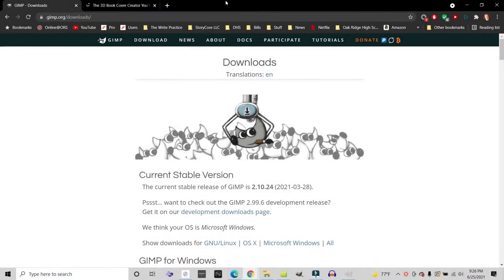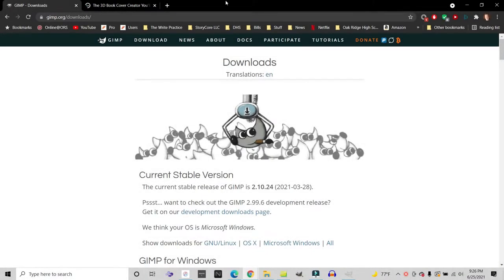Check this out. You're going to love it. Let's get started. So to create your own 3D book cover image of your ebook, you're going to need three things. First,